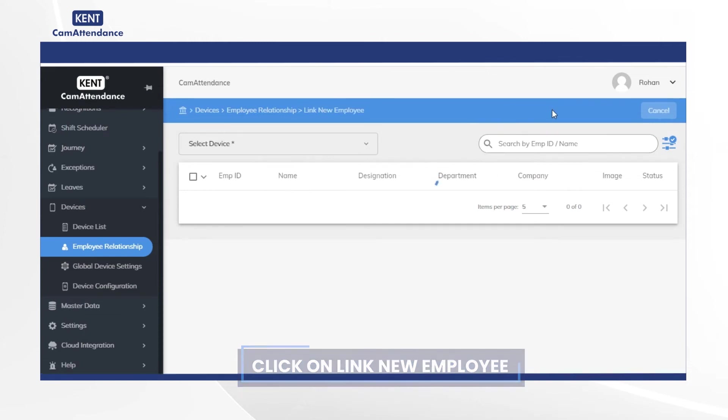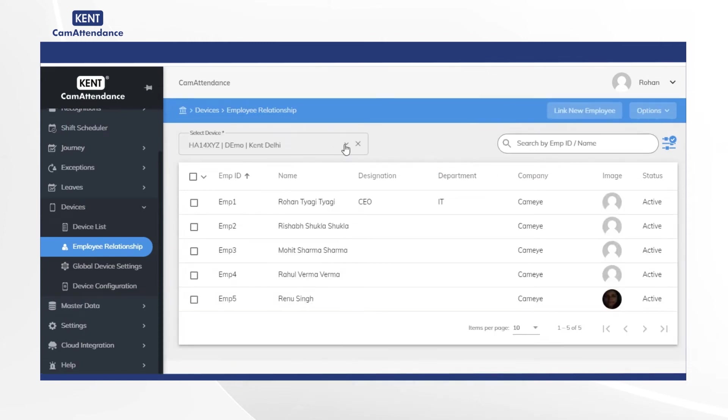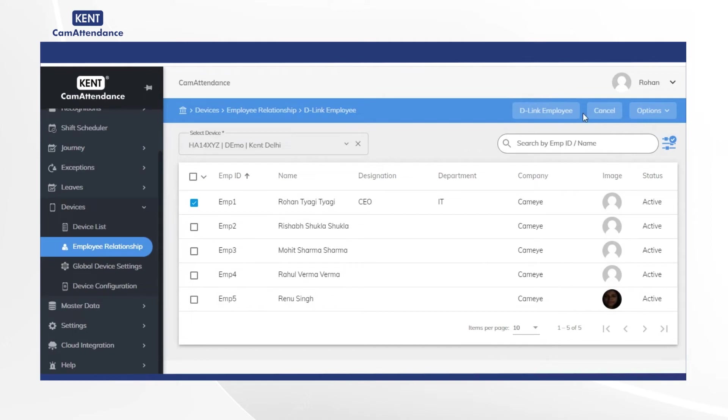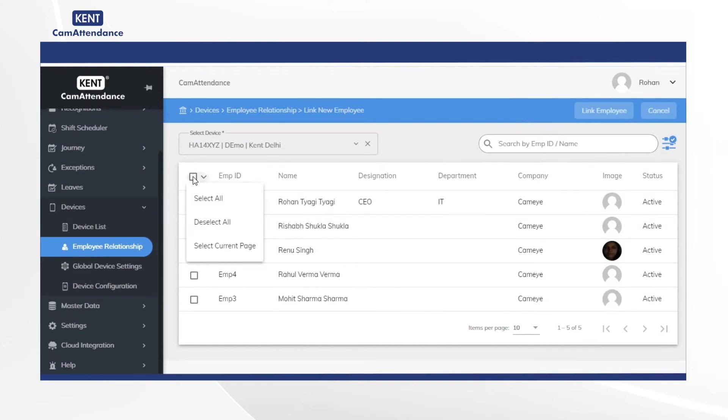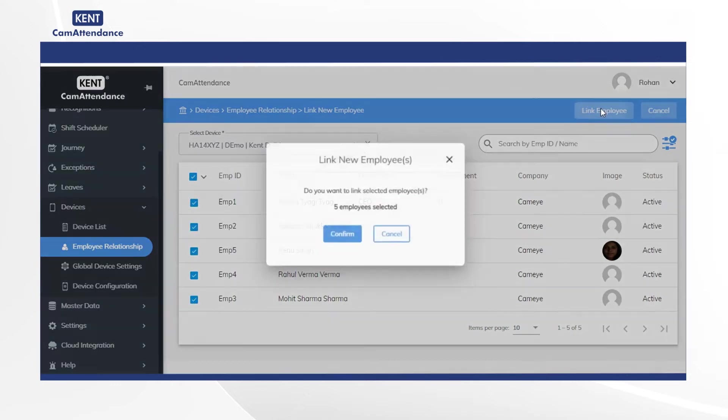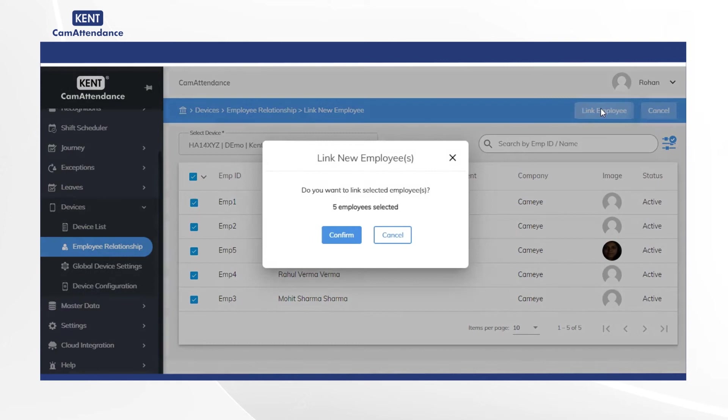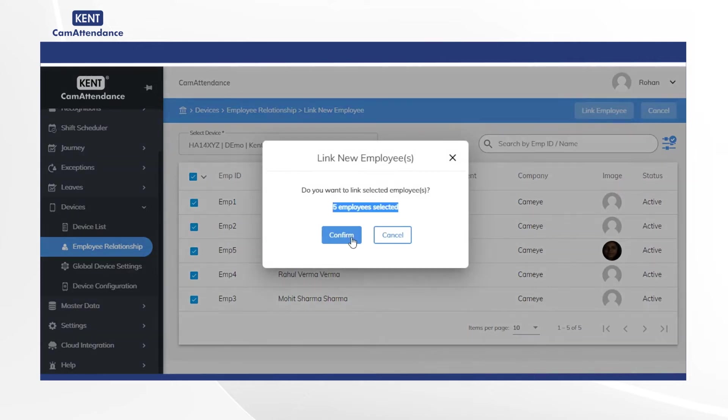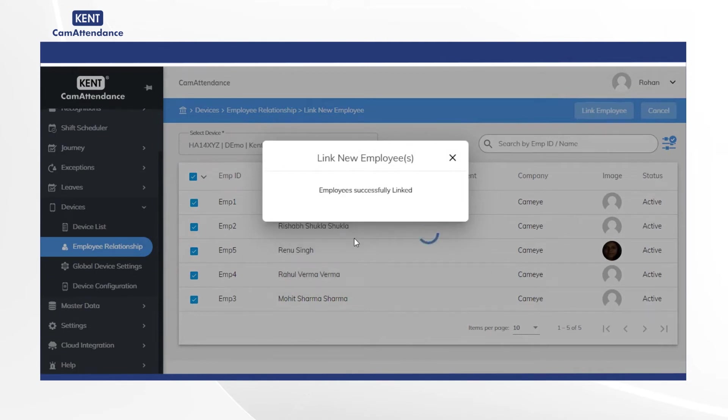Then you can see the details of all the employees. Then select the employees one by one by clicking on check mark or select all to link the employees with the device. Lastly you will get a pop-up asking you to link new employees. Click on confirm. Then you will receive the notification employees successfully linked.